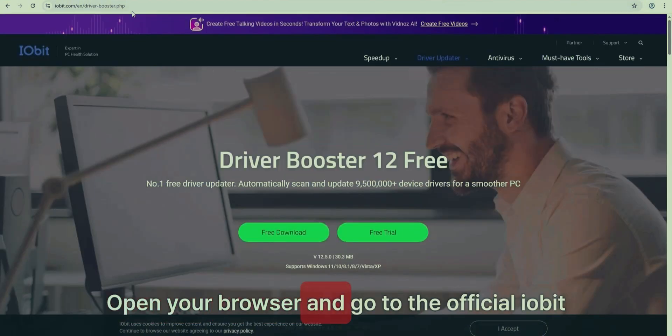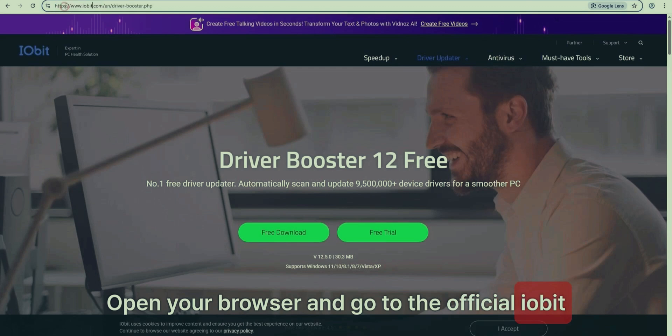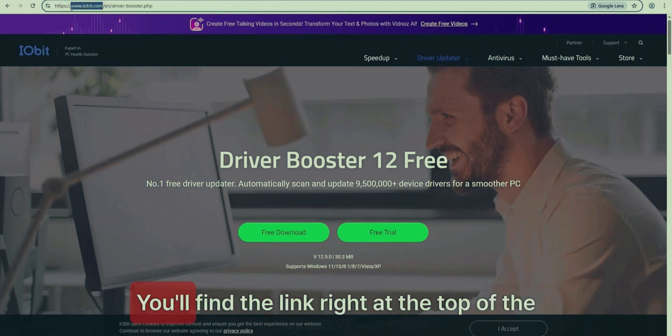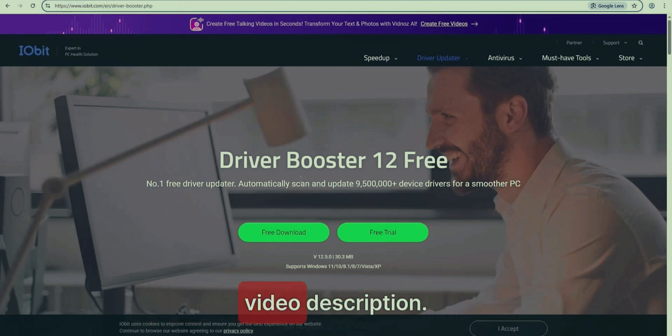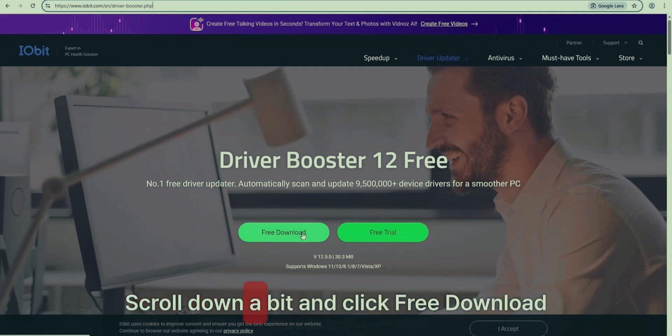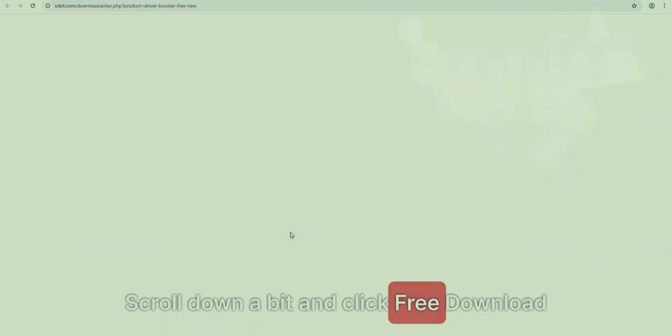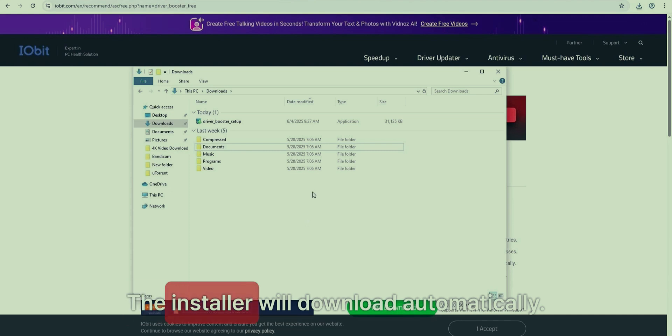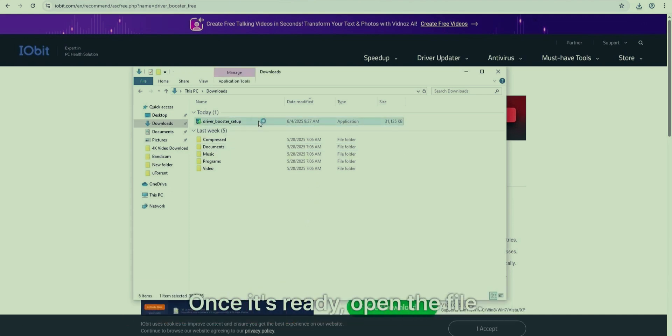Open your browser and go to the official IOBit Driver Booster page. You'll find the link right at the top of the video description. Scroll down a bit and click Free Download under Driver Booster. The installer will download automatically.